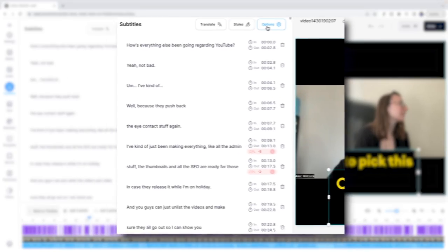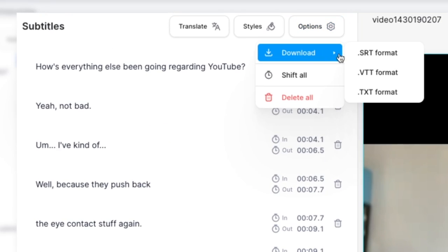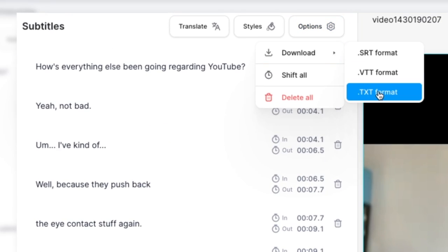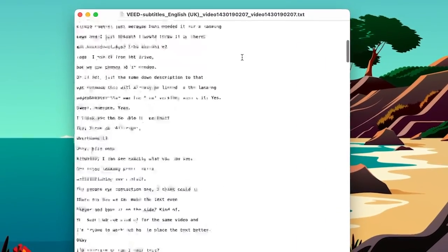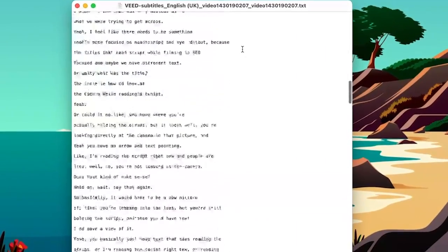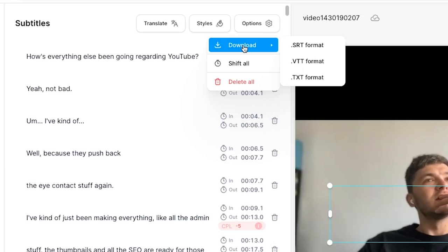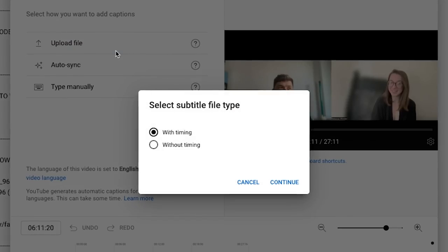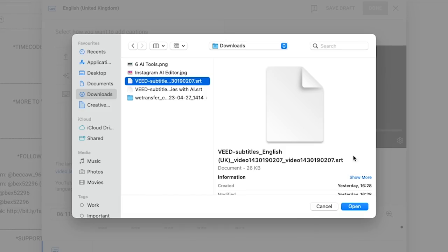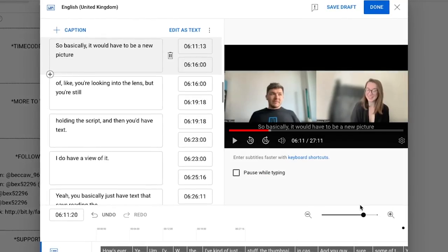The AI has generated subtitles for us, but if you want a text transcription, click on the options button, then hover over the download button and click text format. When you open this file, you can see that everything that was said in the Zoom meeting has been written out. You could also download the file as an SRT format, which means if you uploaded the Zoom recording to YouTube, you could also upload subtitles so everyone can follow along.